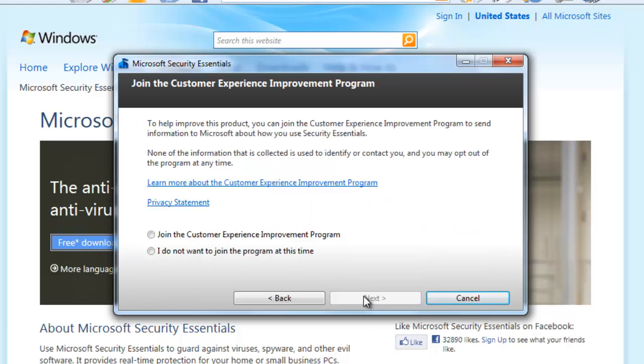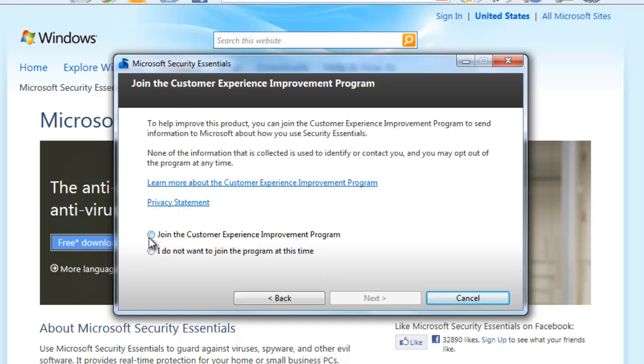Now we are being asked if we want to join the customer improvement program. Most antivirus applications will have one of these. The first paragraph of text explains what it is. If you want to join it, choose Join and click Next.